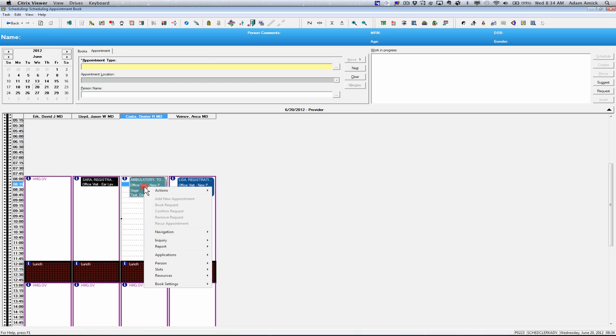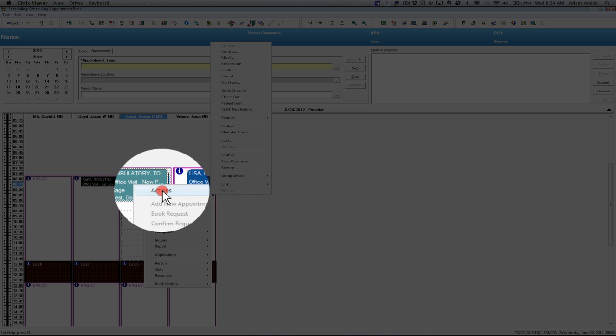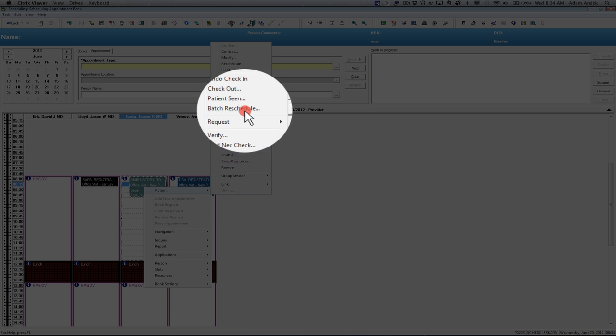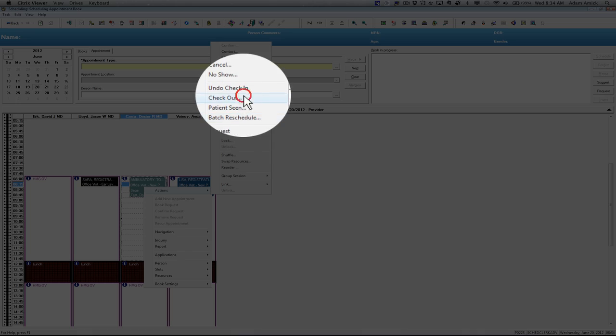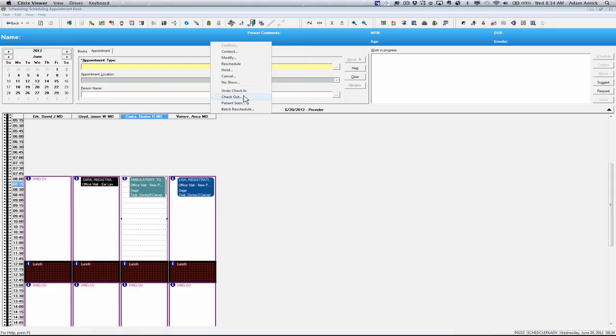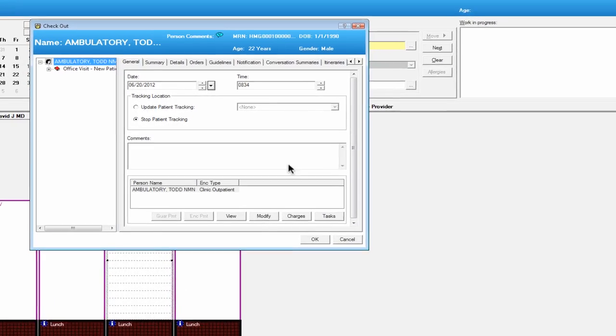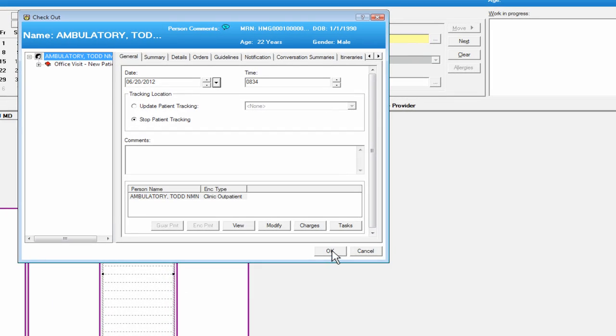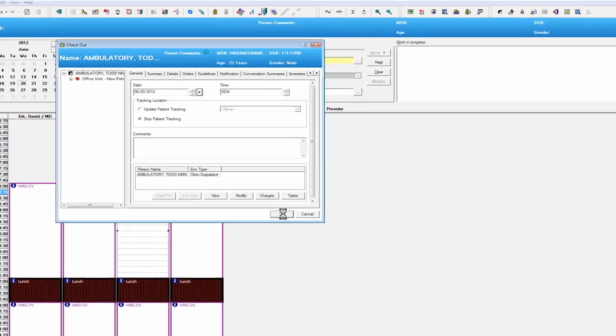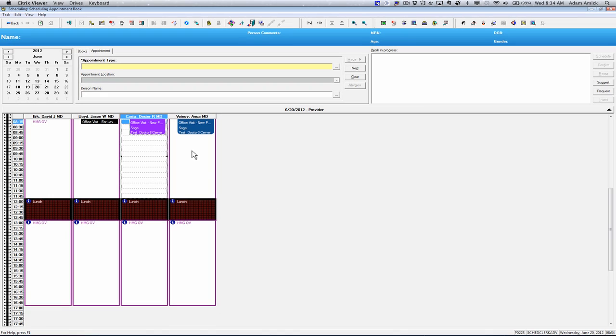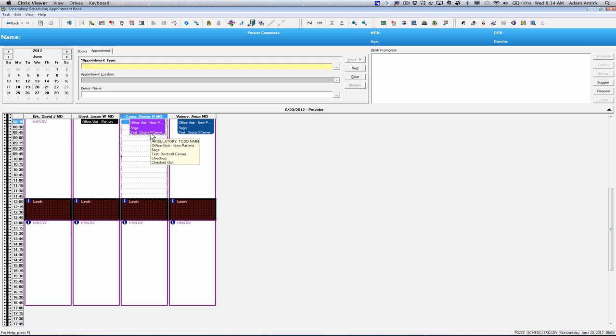Another item that you can do, just like checking in, you just go to actions and check out. From here, you can put in any additional information and say OK. Now you can see the appointment color has changed again when you hover over it, and you can see that that appointment is checked out.